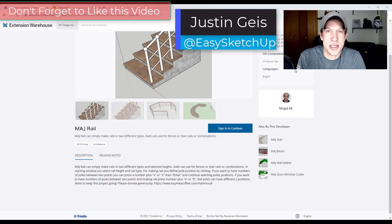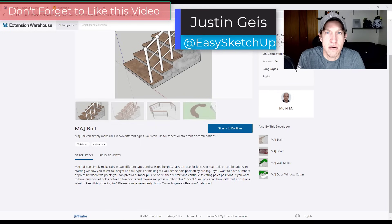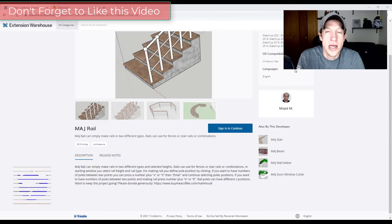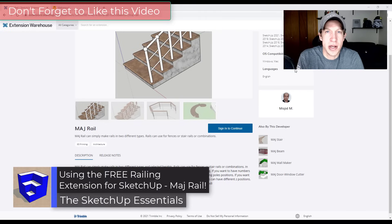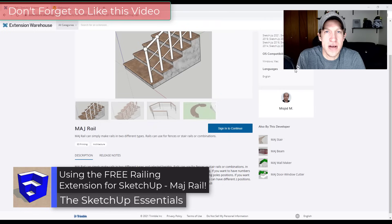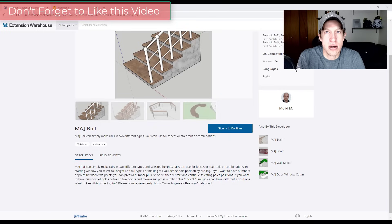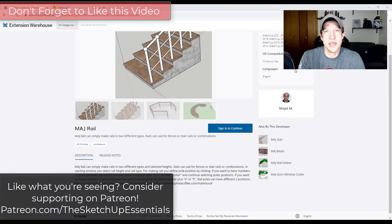What's up guys? Justin here with SketchUpEssentials.com, back with another SketchUp extension overview. In today's video we're going to check out a new railing extension by the developer of MajWall and MajStair, called MajRail.